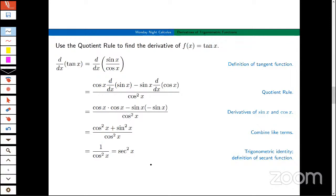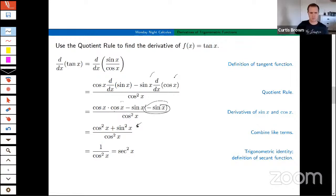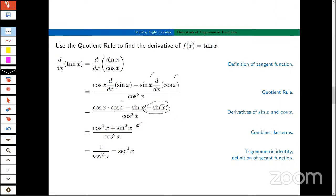We use the quotient rule. We bring the cosine up, need the derivative of sine, minus sin(x) times the derivative of cosine. The derivative of sine is cosine; derivative of cosine is minus sine. And there's a trig identity in here: cos²(x) + sin²(x) = 1, so that's 1 over cos²(x), which is sec²(x). Very cool.